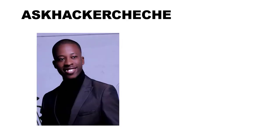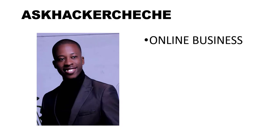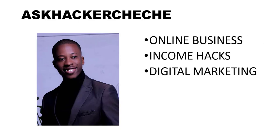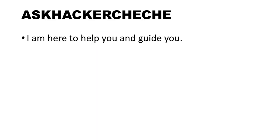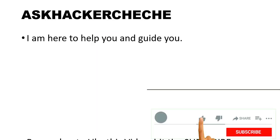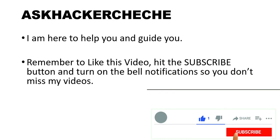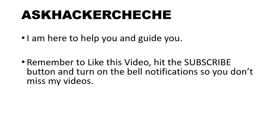Welcome to my channel Ask Hacker Cheche. In this channel I talk about online business, income hacks, digital marketing, NFTs, and the metaverse. I'm here to help you and guide you, so please remember to like this video and hit the subscribe button so that you don't miss videos that I'll be creating for you.